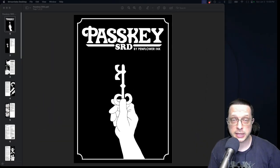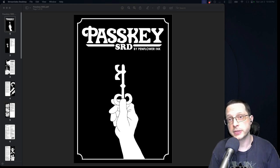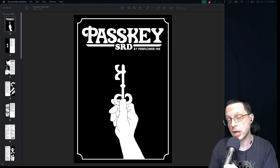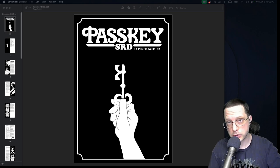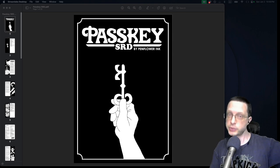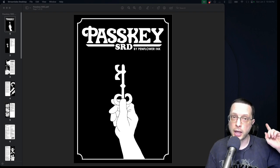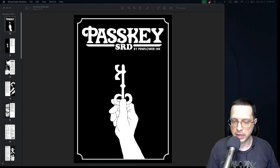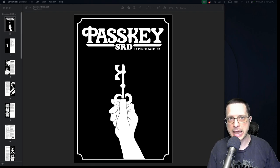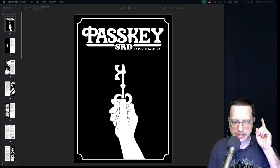Hello everybody, and thank you all for joining us again here today on Hessens County for another SRD talk. This video series takes a look at system reference documents and other types of creative materials that you can utilize to potentially jumpstart your own TTRPG creations. Today we're going to be diving into a new SRD created by Penflower Inc., aka Tom Fomo — this one being Passkey.